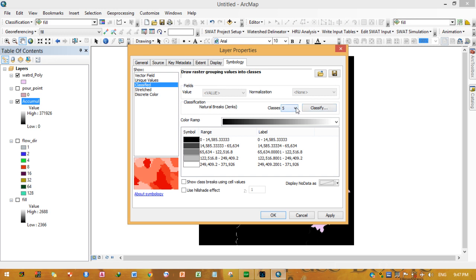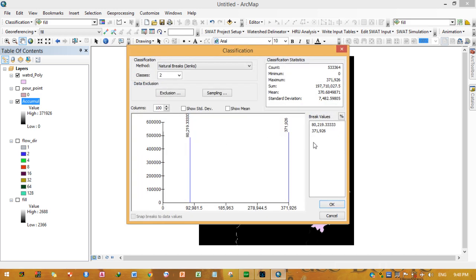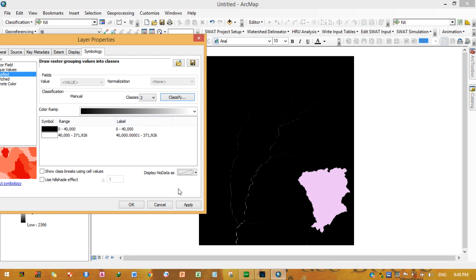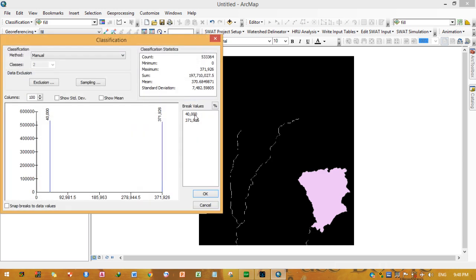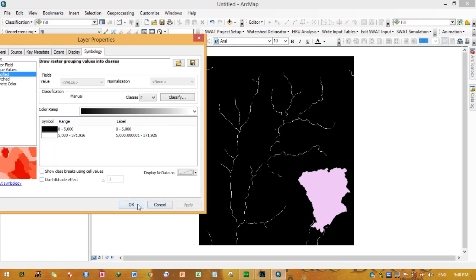You can classify the flow accumulation raster into two classes and adjust the break value — for example, 2000, 4000, or 5000 — to increase the number of visible streams. Changing this range allows you to identify more tributary streams. Applying a break value of 5000 shows more smaller streams.